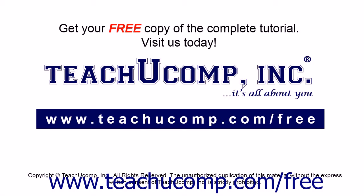Get your free copy of the complete tutorial at www.teachucomp.com/free.